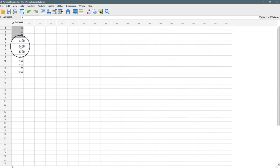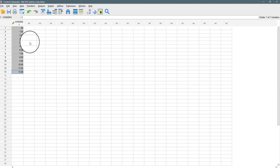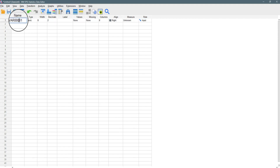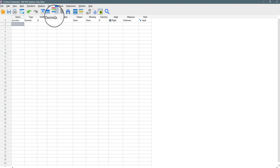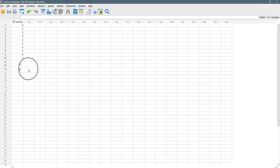We have all the possible success values. We can rename the variable from 'var000' to 'success' and remove the decimal places to zero. So we have 0, 1, 2, 3, 4, 5, 6, down to 12.